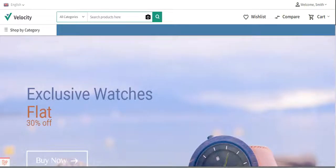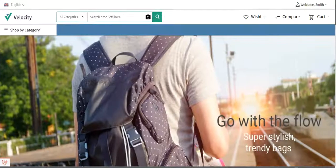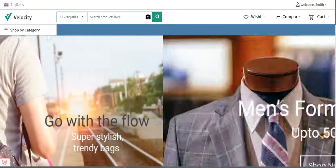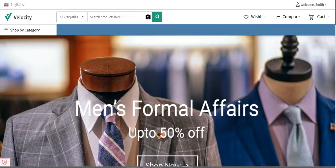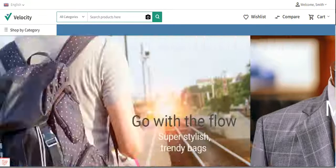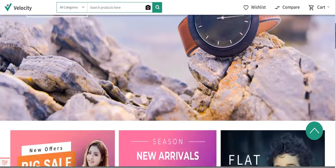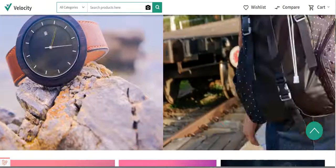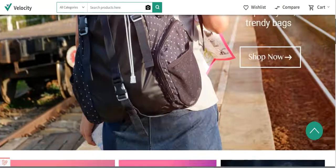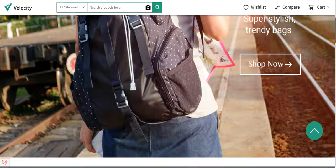In today's video tutorial we'll be checking how we can add a slider at the homepage or any other page as per the requirement. Before I proceed further, please do subscribe to our channel and press the bell icon to receive the latest updates, and if you find this video helpful then do kindly give it a thumbs up.